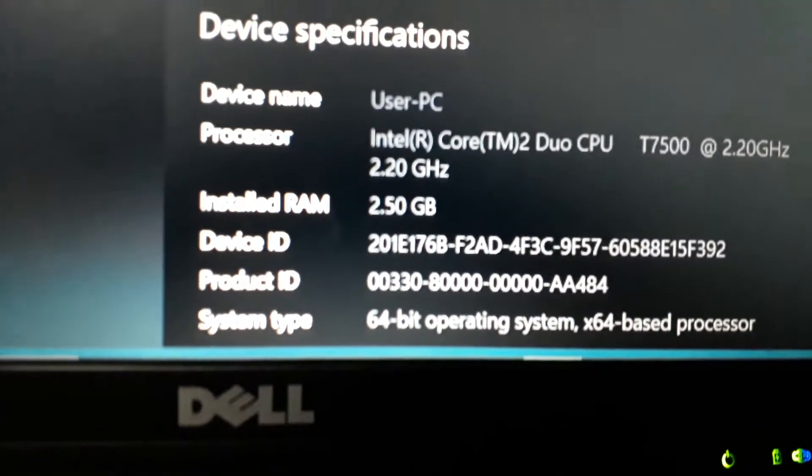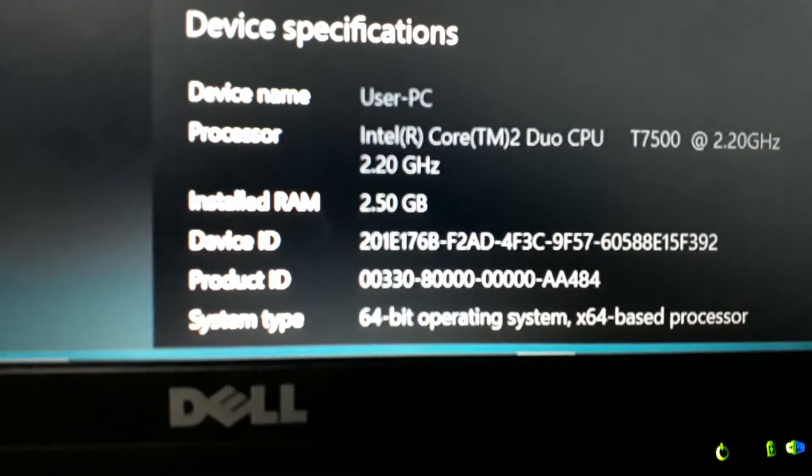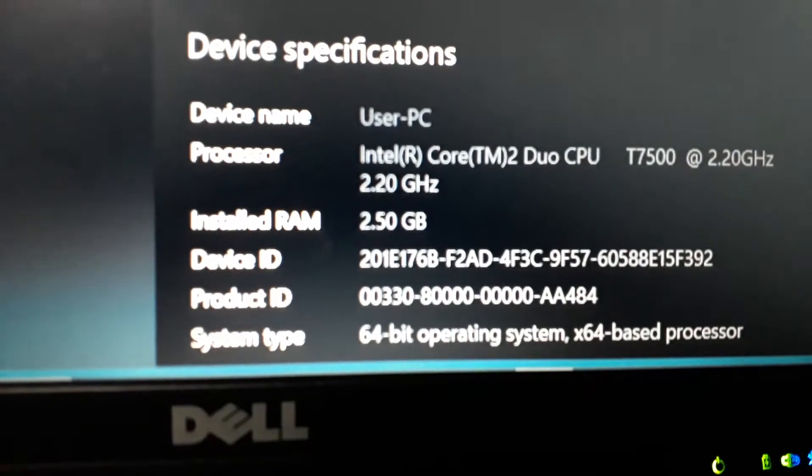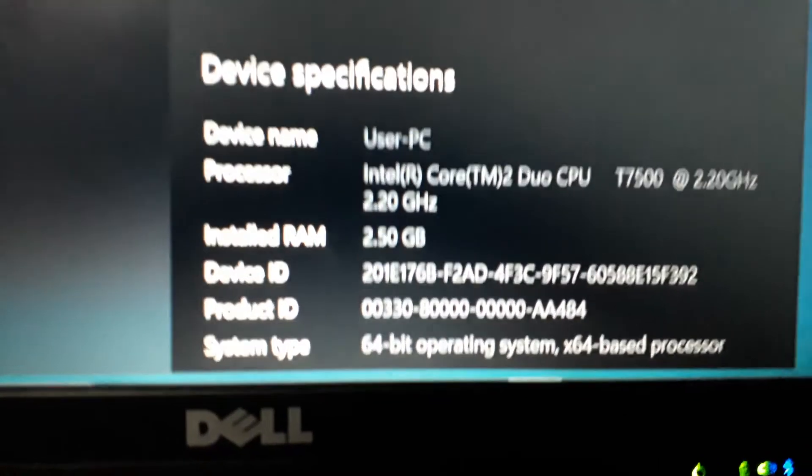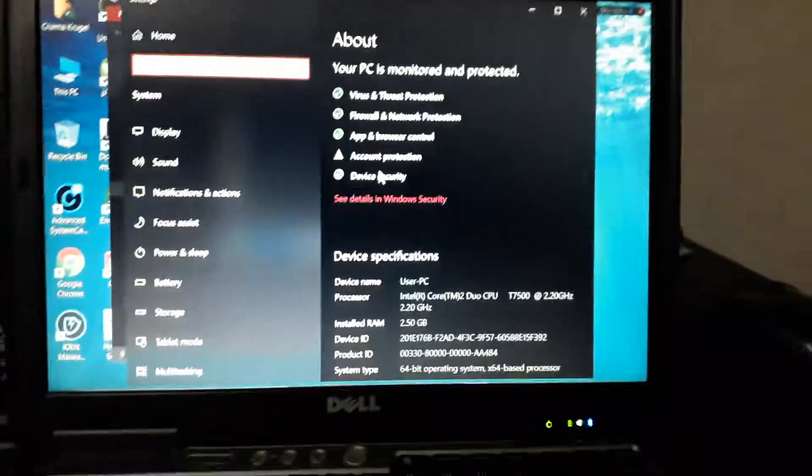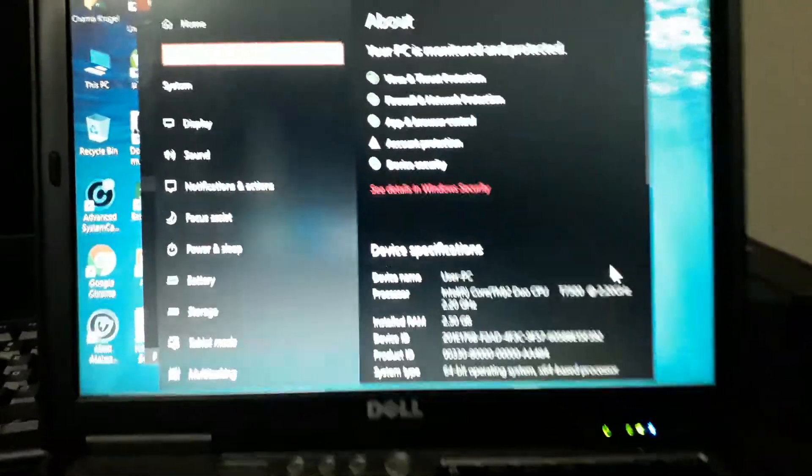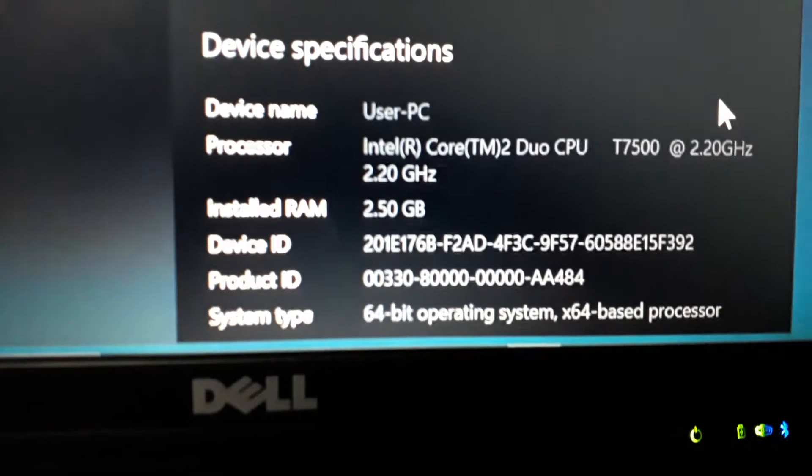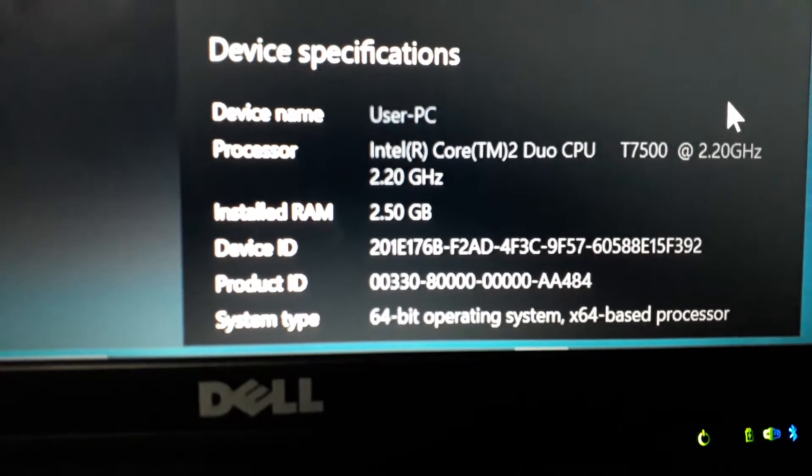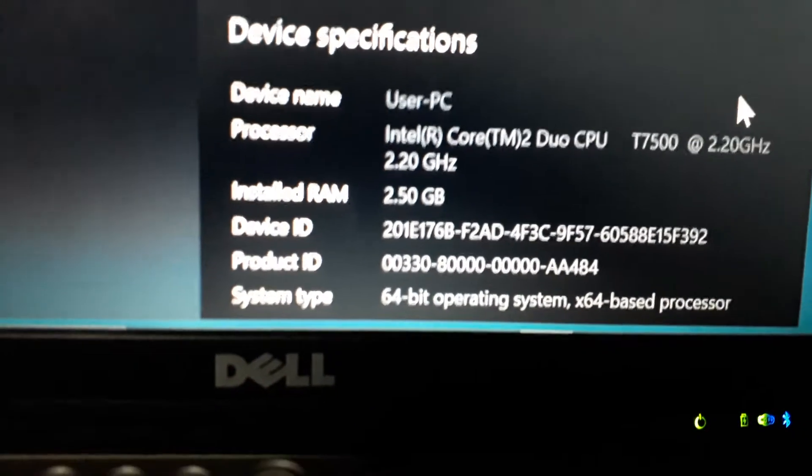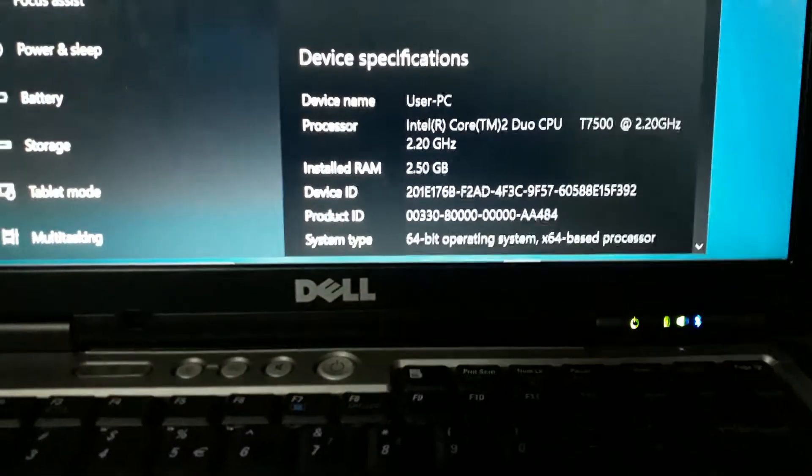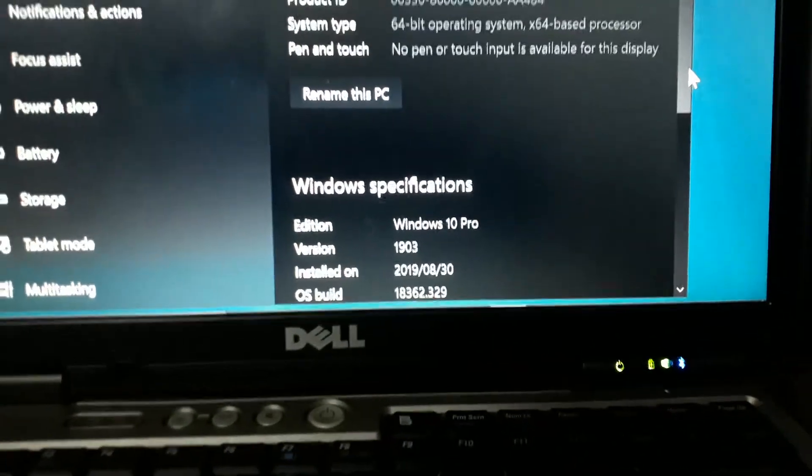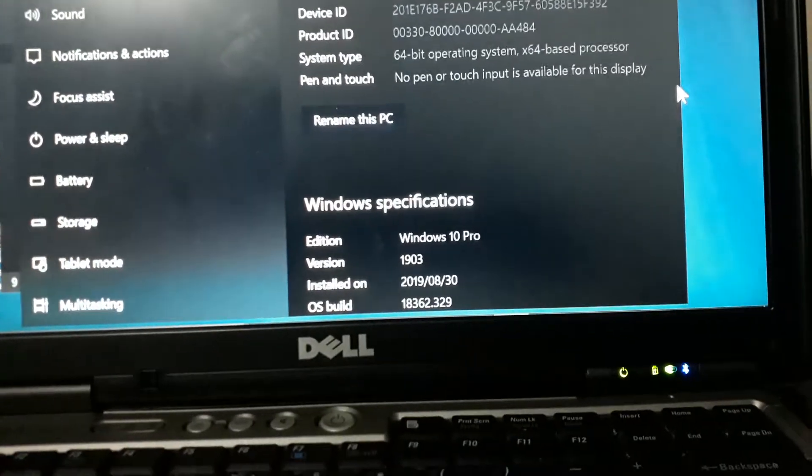Let me show you. There it is. There it is. The Intel Core 2 Duo. The T7500. Oh, sorry. It's... I thought it was 1.5 GB. It's actually 2.5 GB. Okay. That's better. But it's still sluggish. I think I can max this out by 4 GB.